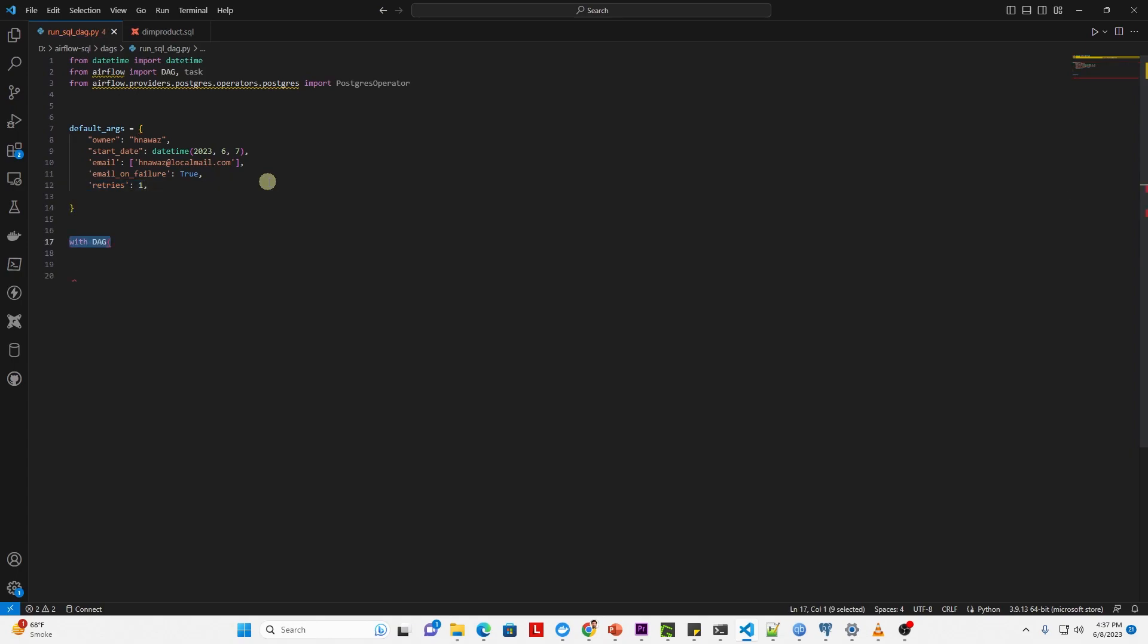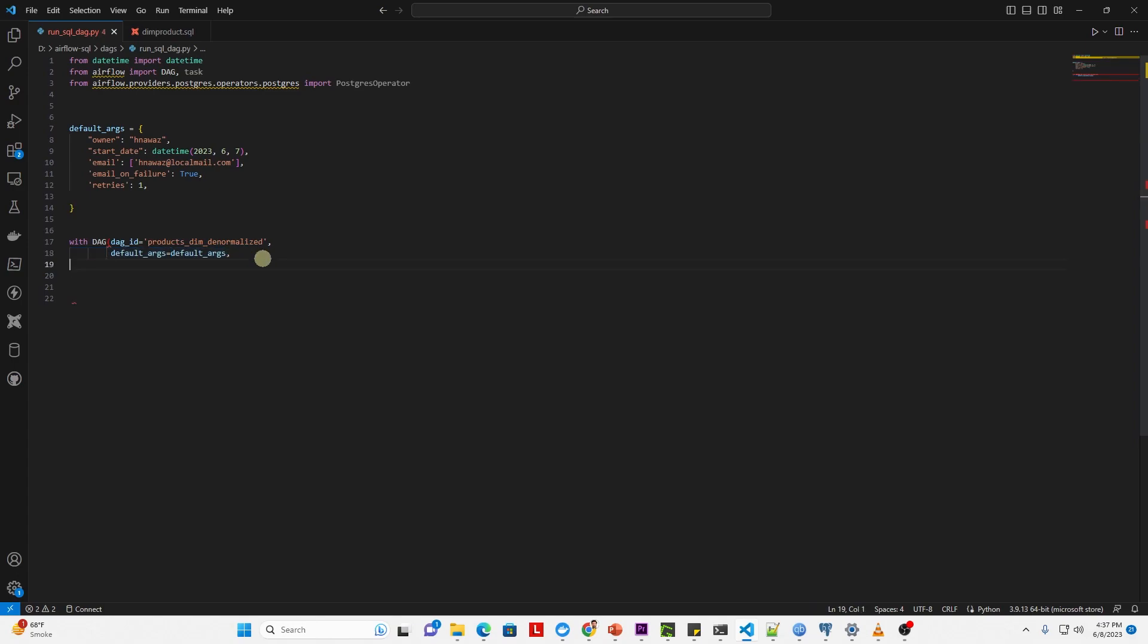Now we can define our DAG. Let's start with the DAG ID, and we'll provide a meaningful name here. To the default args, we provide our default args variable. The schedule interval is set to once, and we don't want to backfill data, so we'll set the catchup to false.